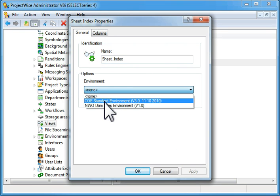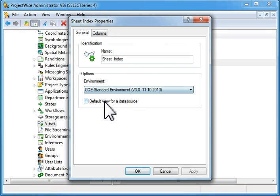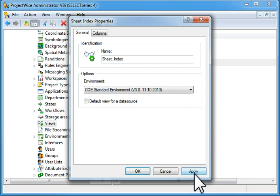Select an environment for this. We're going to use the COE standard environment.